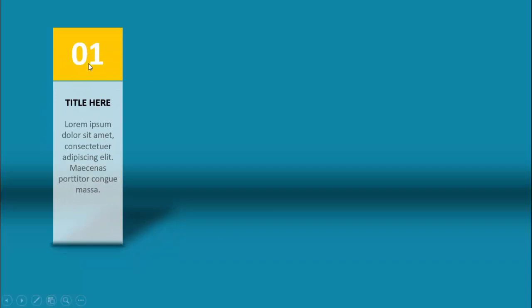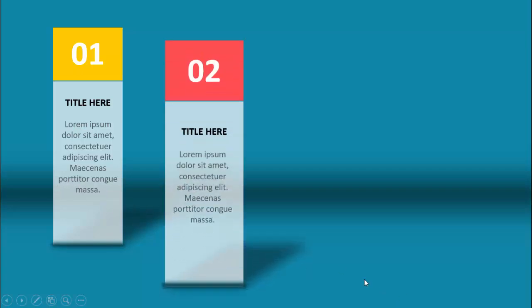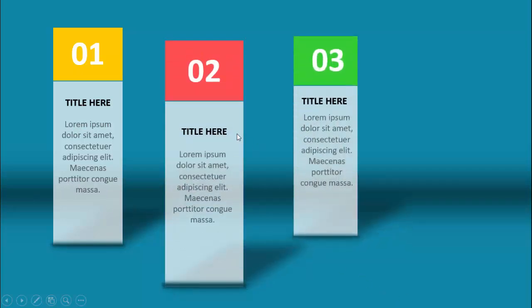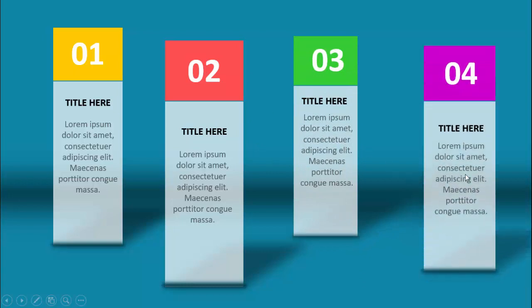In today's tutorial I'm going to show you how to create a four-options infographic slide in PowerPoint. When I click, the first option comes up where you can put the option number, add a title and detailed text. I've added a shadow effect, then comes option two with different color combinations, three and four. Depending on the requirement, you can increase or decrease the number of options.